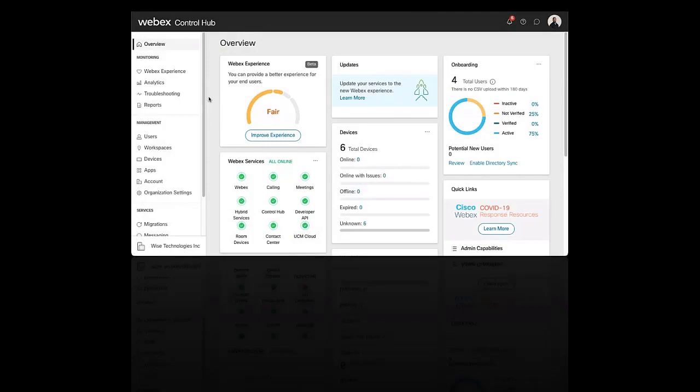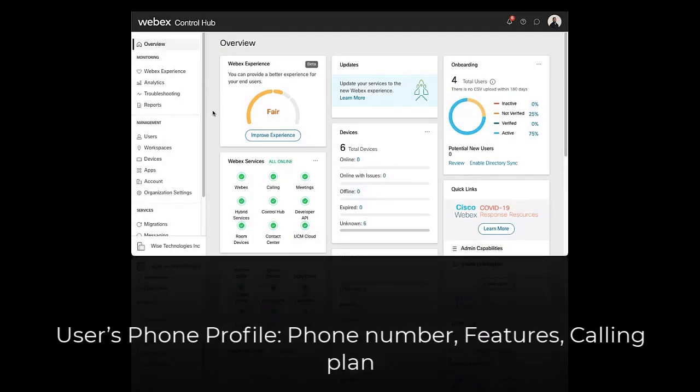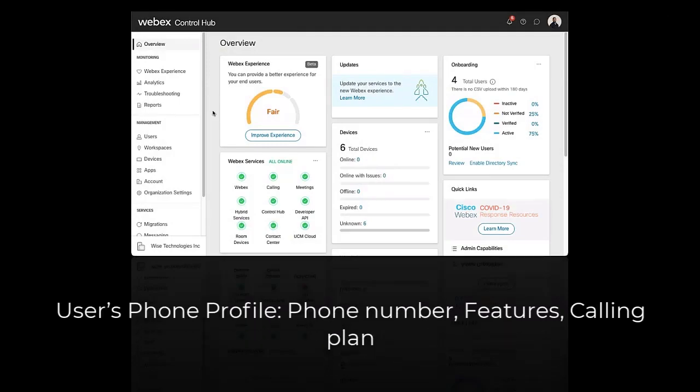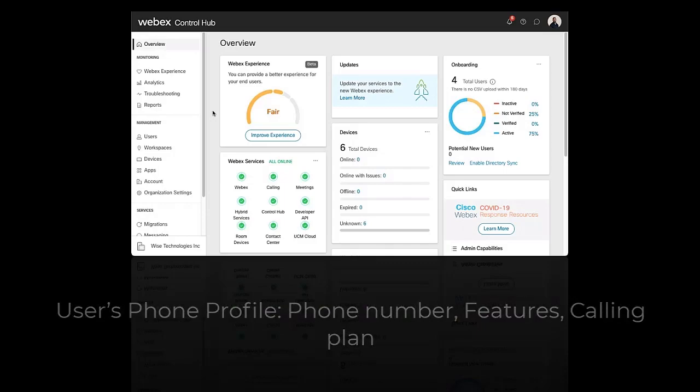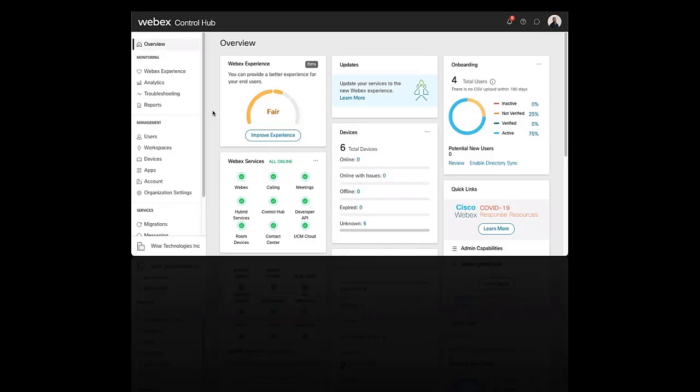The Hotelling feature enables a user's phone profile, which includes the user's phone number, features, and calling plan, to be temporarily loaded onto a shared or host phone.